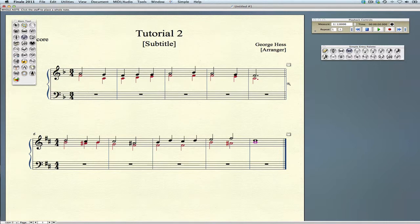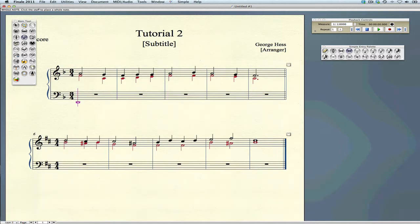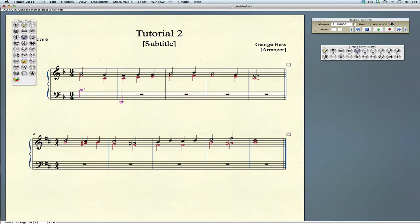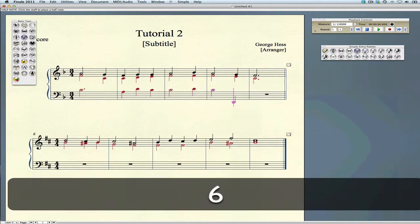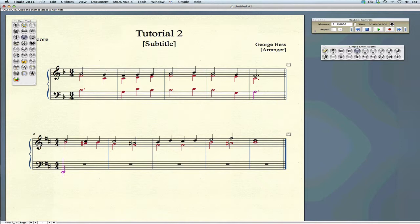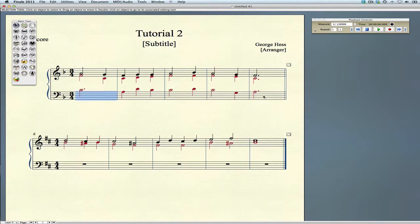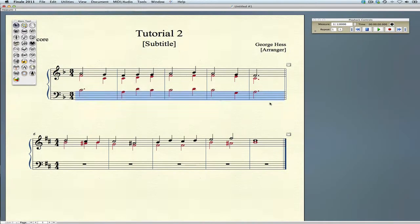To enter our notes in the bass clef, we'll also use layers one and two, not layers three and four. Let's go down to the bass clef and back to the beginning. Our first note is a half note. I've realized I made a very common mistake - I entered the tenor line in layer two with the stems going down, but I want them to go up. Fortunately, it's very easy to fix. We select the notes and select move copy layers, moving layer two into layer one. Click OK, and now it's in the correct layer.